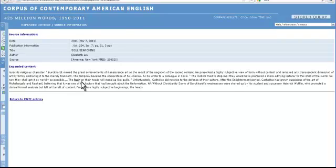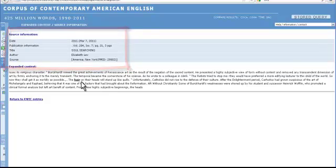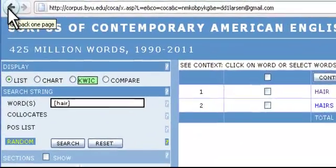What is the information above the expanded context? That is a full citation of the source of the material. It is useful for those who are doing their own research and will need to cite where they got their information. That's really useful. How can I return to the concordance? Press the back arrow to return to the concordance.